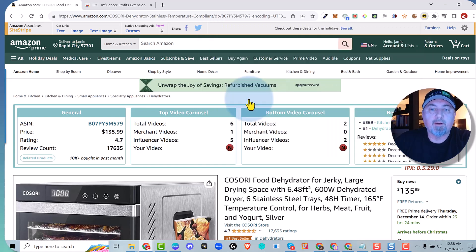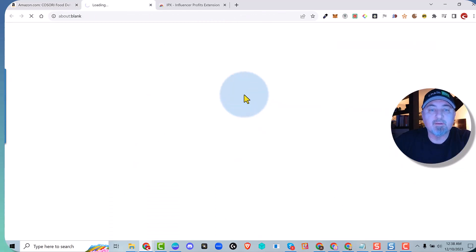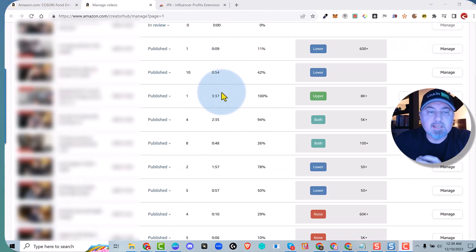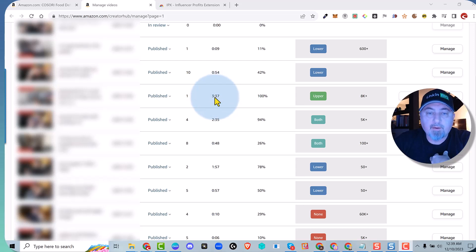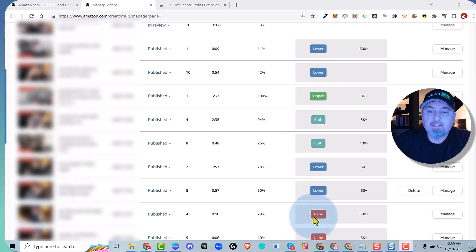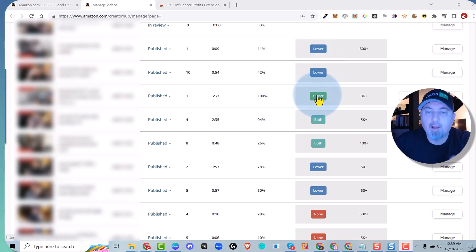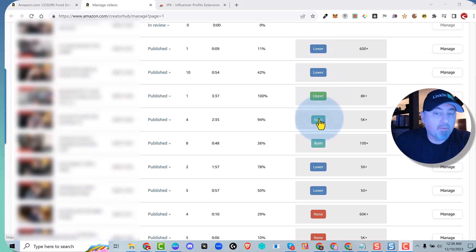So you can see here I am in my creator hub, and you can see that it tells me where my video is placed. So this is in the lower carousel, this is in the upper carousel. I show in both carousels.